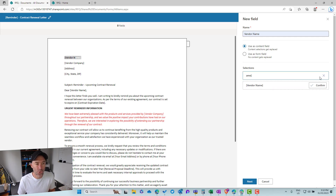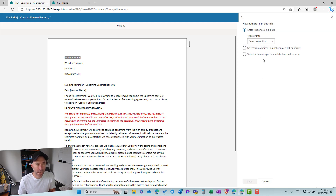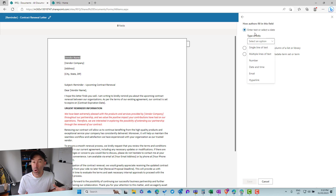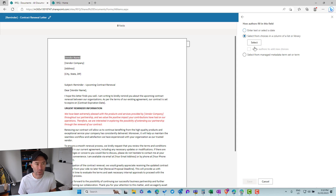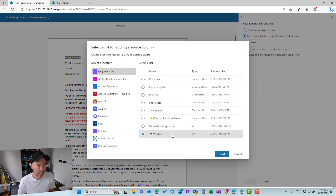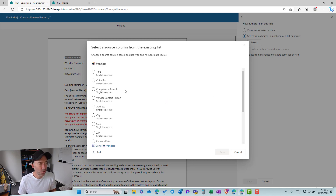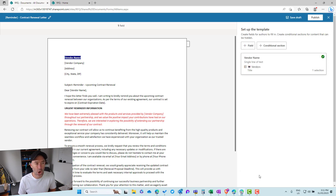I'll select the text and confirm the selection name, then click next. This is where we choose what type of data to use — freeform entry options include text, single, multiple, number, date and time, email, and hyperlink — or we can select from a list or library, or from managed metadata. I'm going to get our values from a list. I've got a list on this site that lists out our vendors, so I'll select it and choose the title column. That gives us a dropdown list of every vendor. I'll save that and now we have our first field.